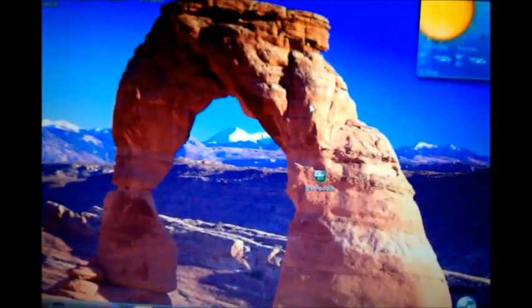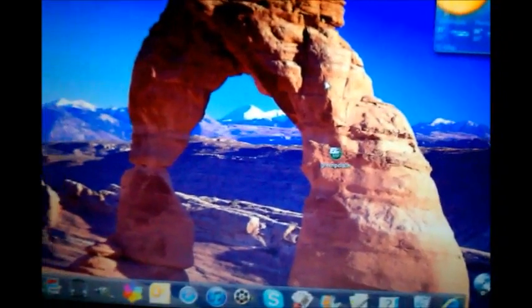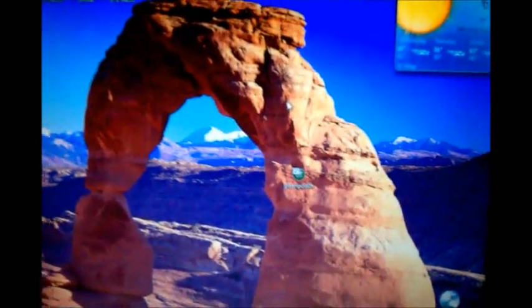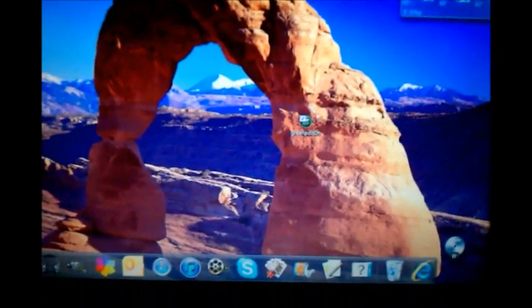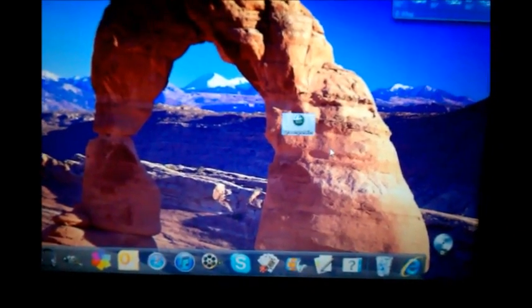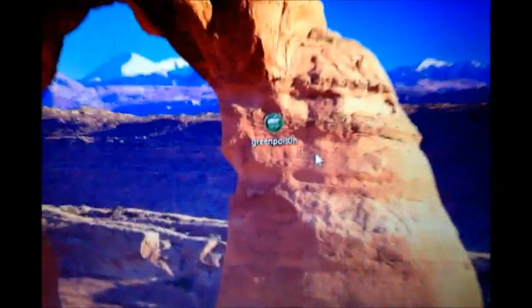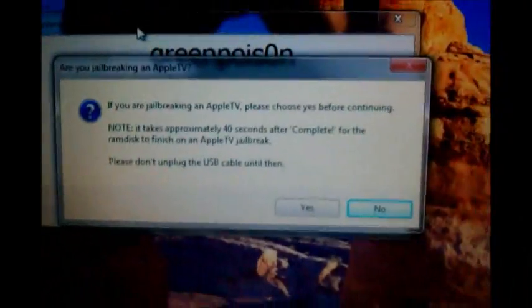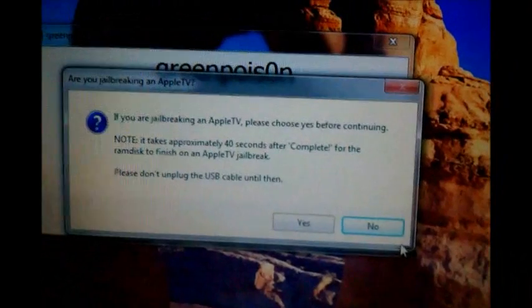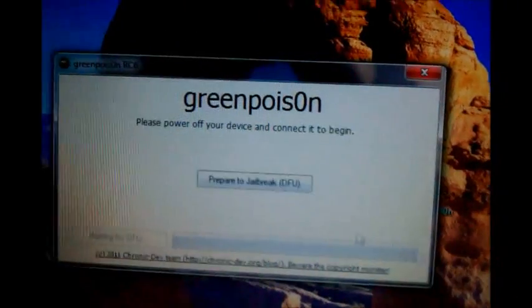Alright now once you have your iPod plugged into your computer you're going to want to download the Green Poison software. It's going to look like this it's a green poison and you're going to click on it and just say no you're not jailbreaking Apple TV.